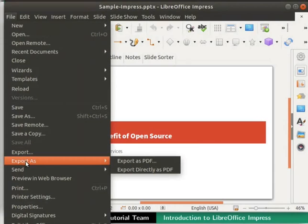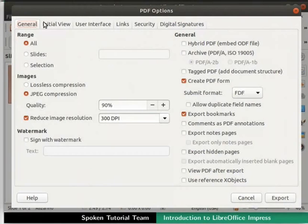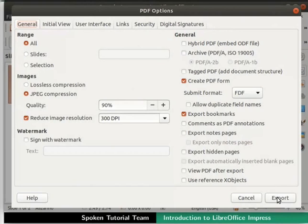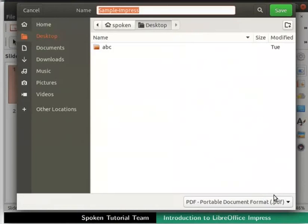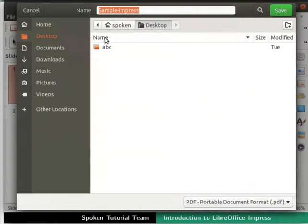Then, click on the Export as PDF option. PDF Options dialog box opens up. In this dialog box, we see various settings to customize the PDF option. Keep the default settings as it is and click on the Export button at the bottom. Choose the location where you wish to save and then click on the Save button.